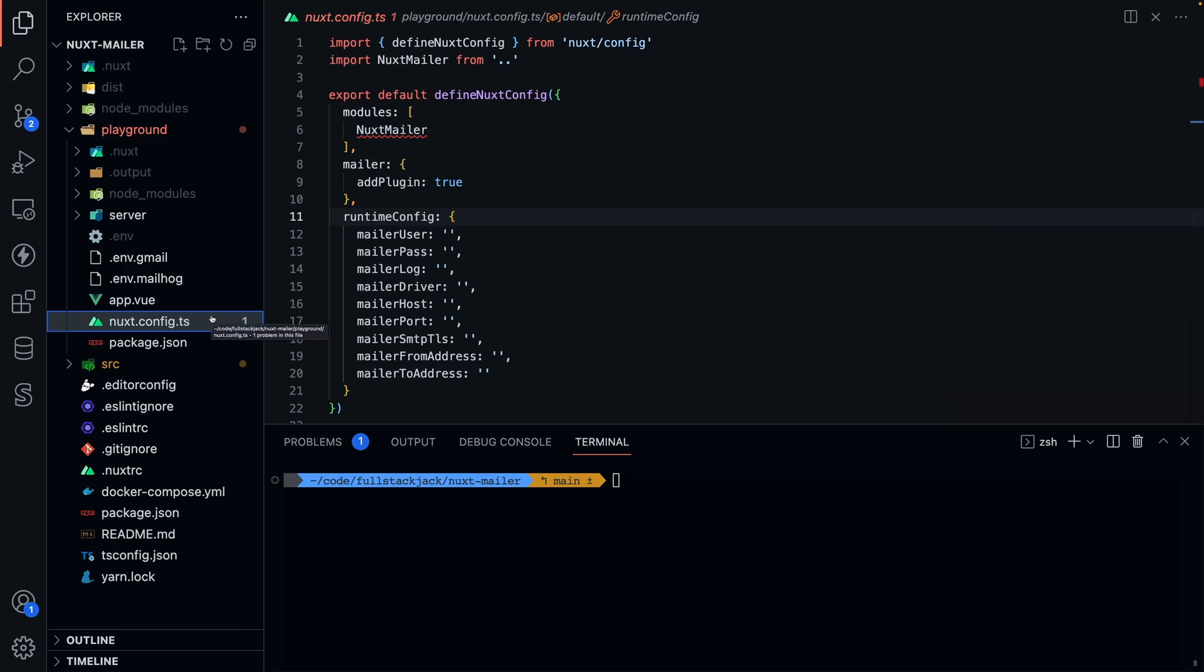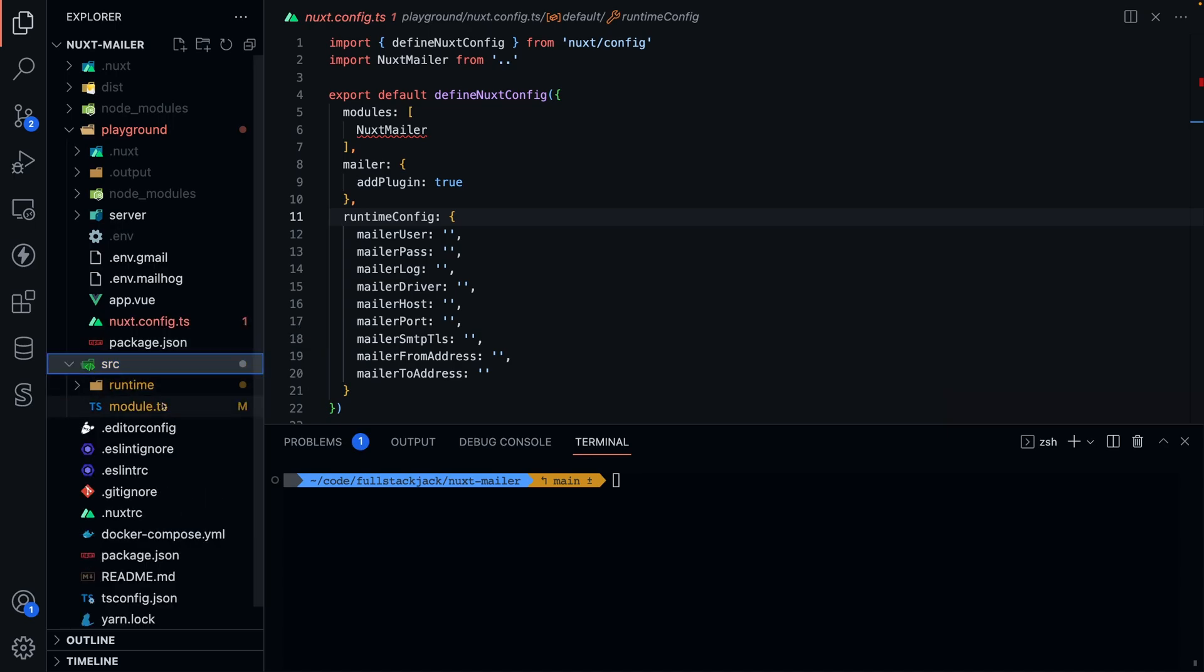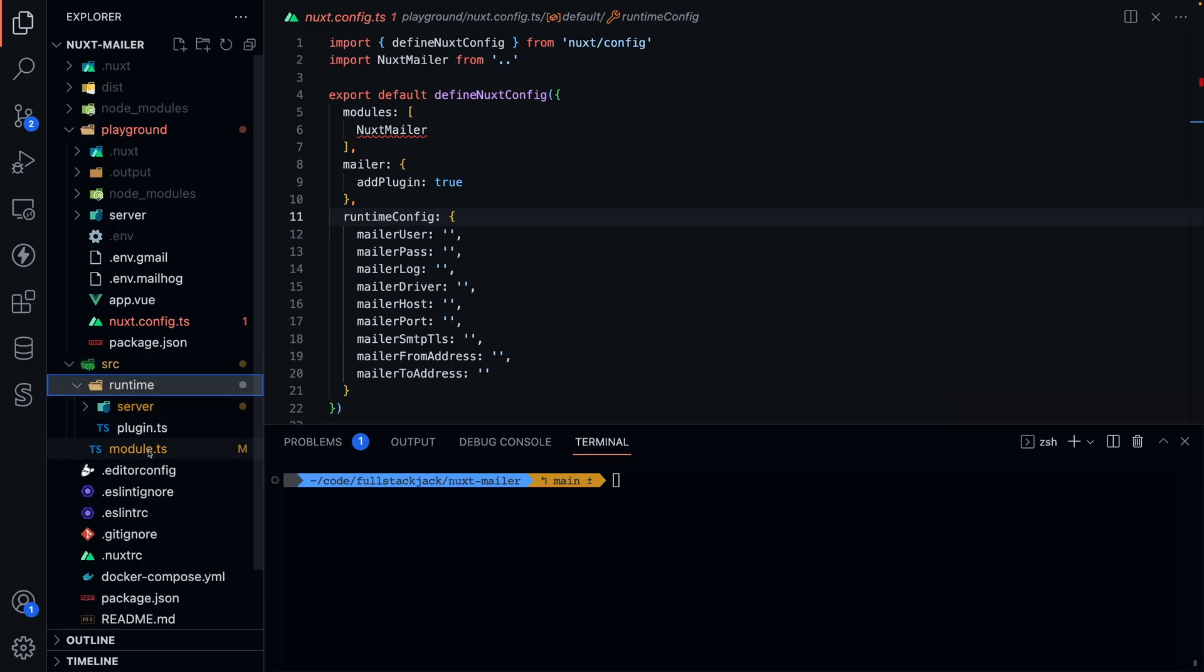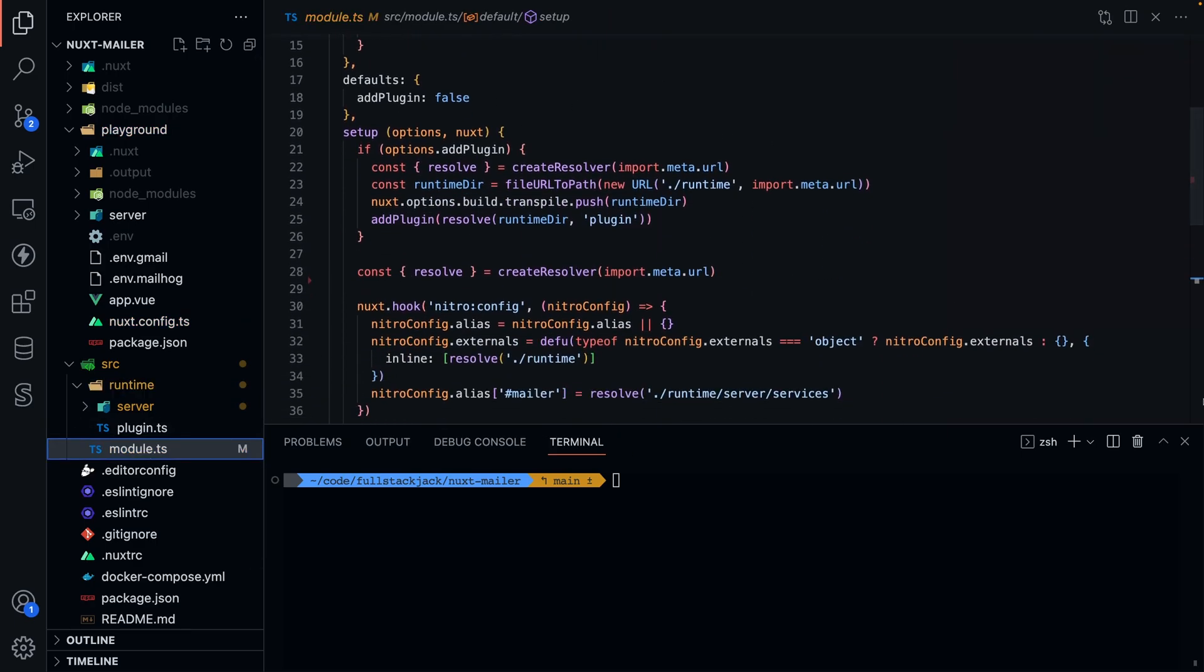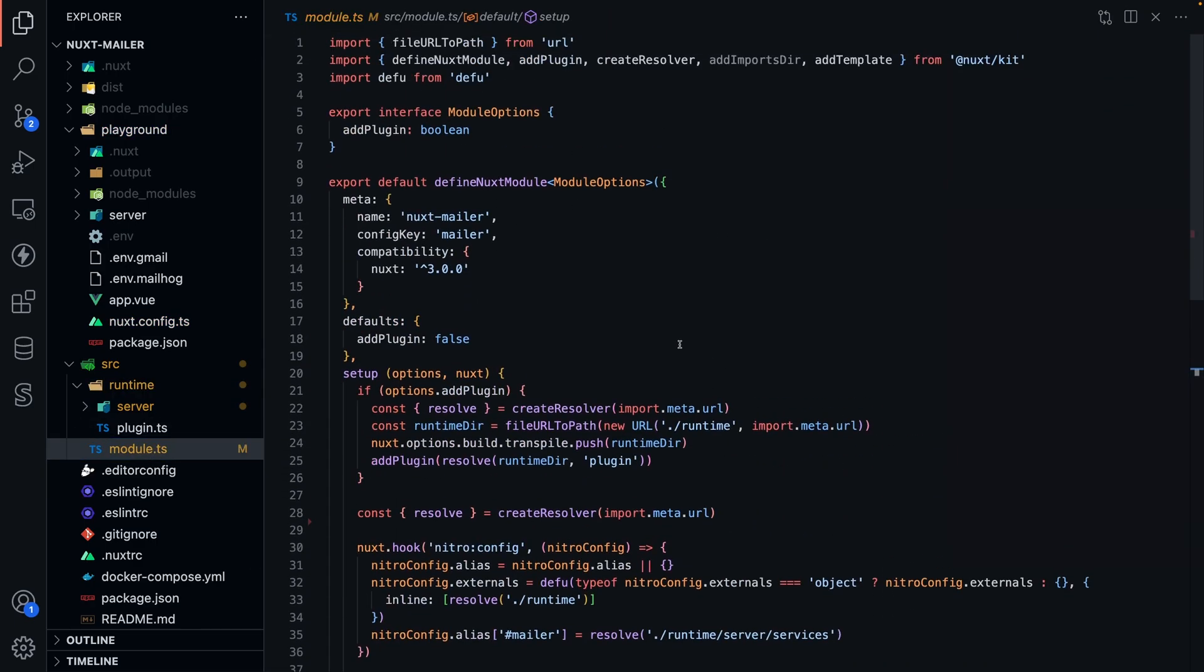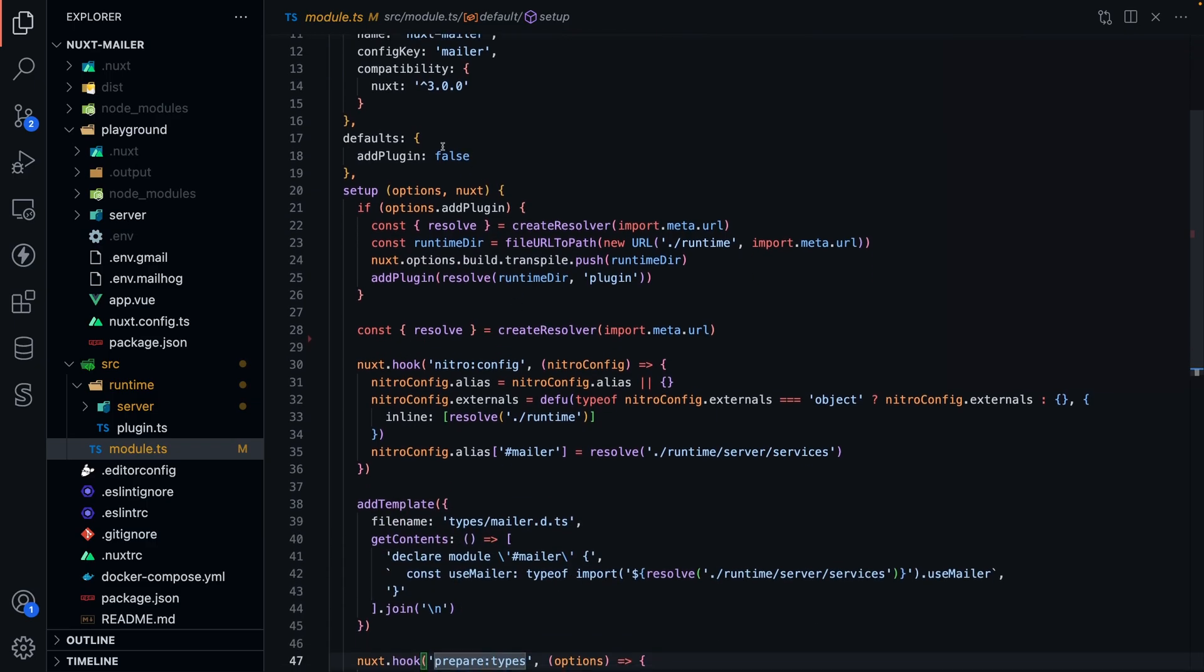Then, I basically just wanted to go with good practices that I already saw, so I added a runtime, and then I added everything that I need for the server inside of there. Inside of my module, you'll see it's quite simple as far as the setup goes. I just name the module, the config key, and then I get the minimum compatibility.